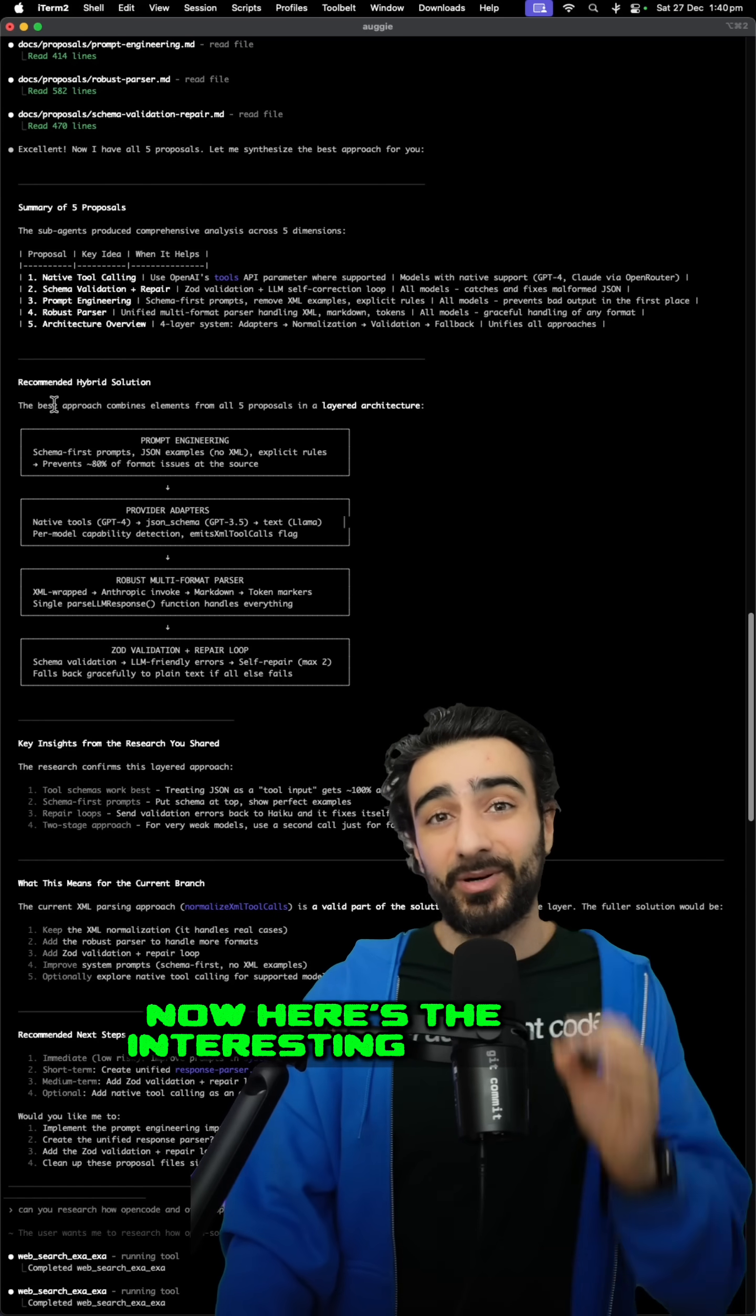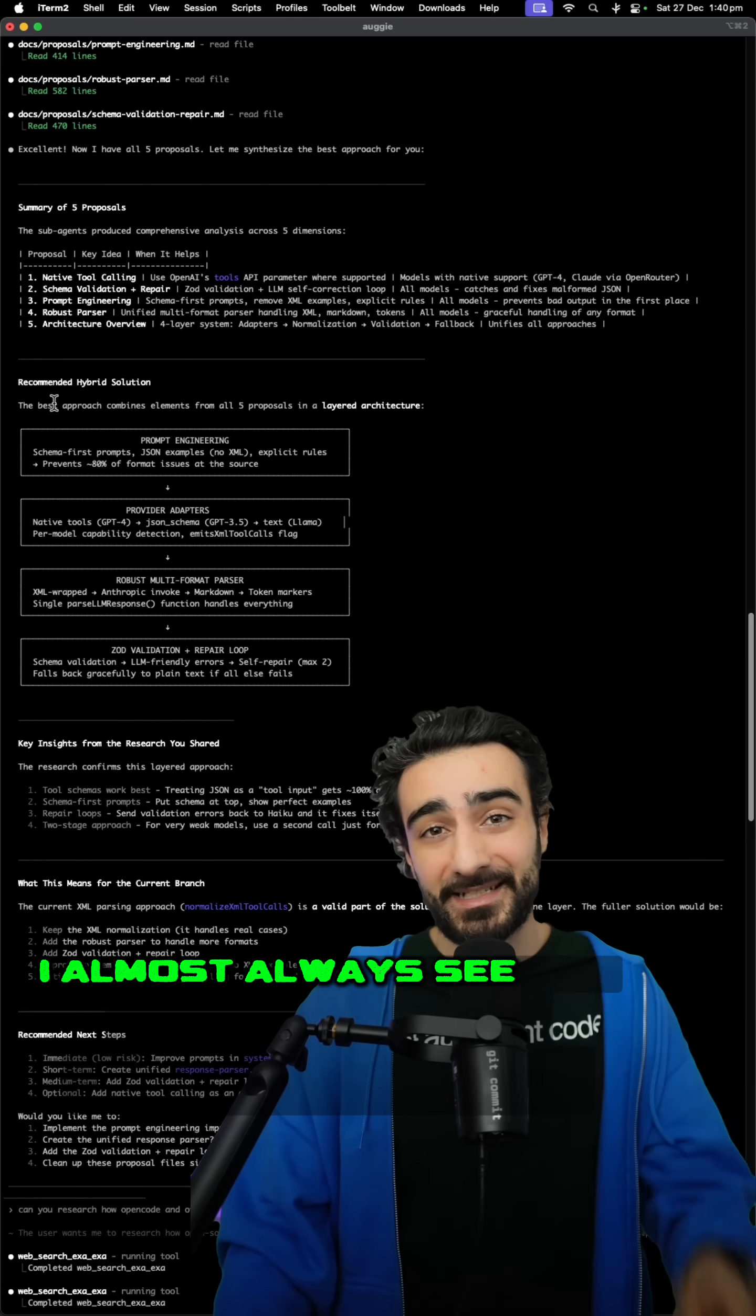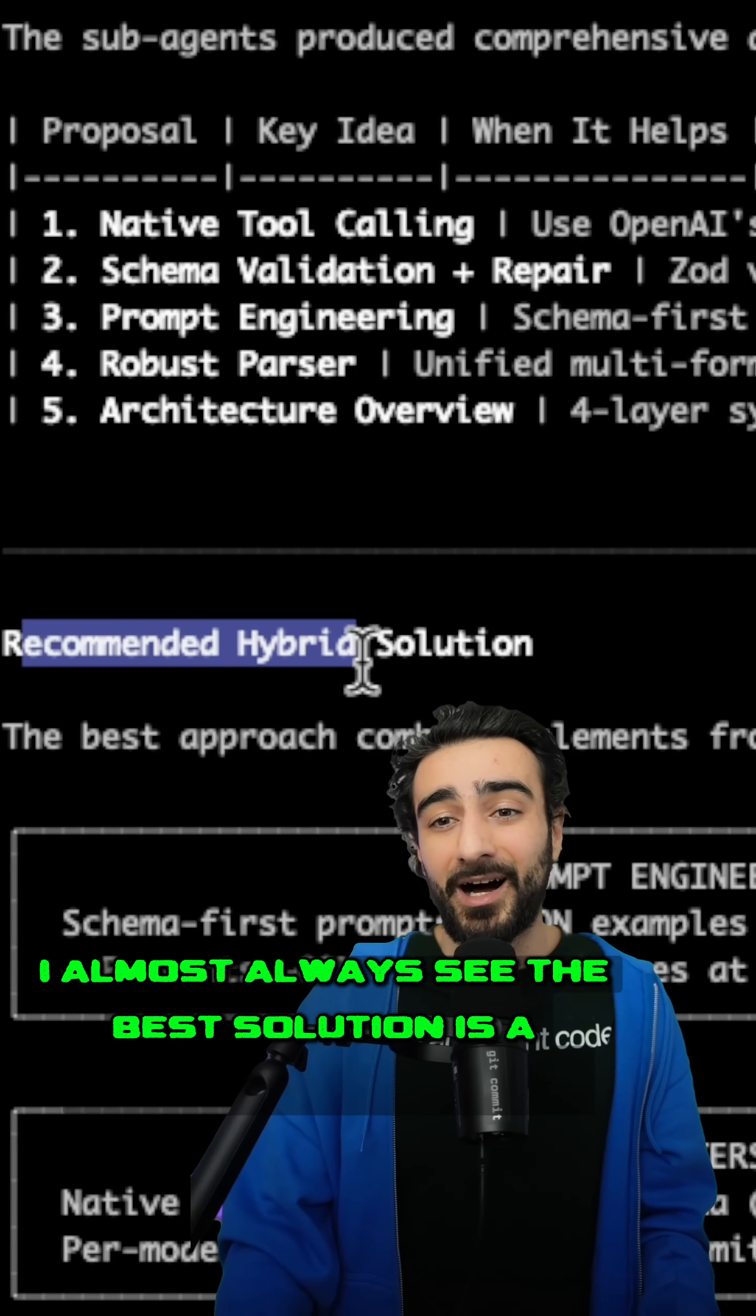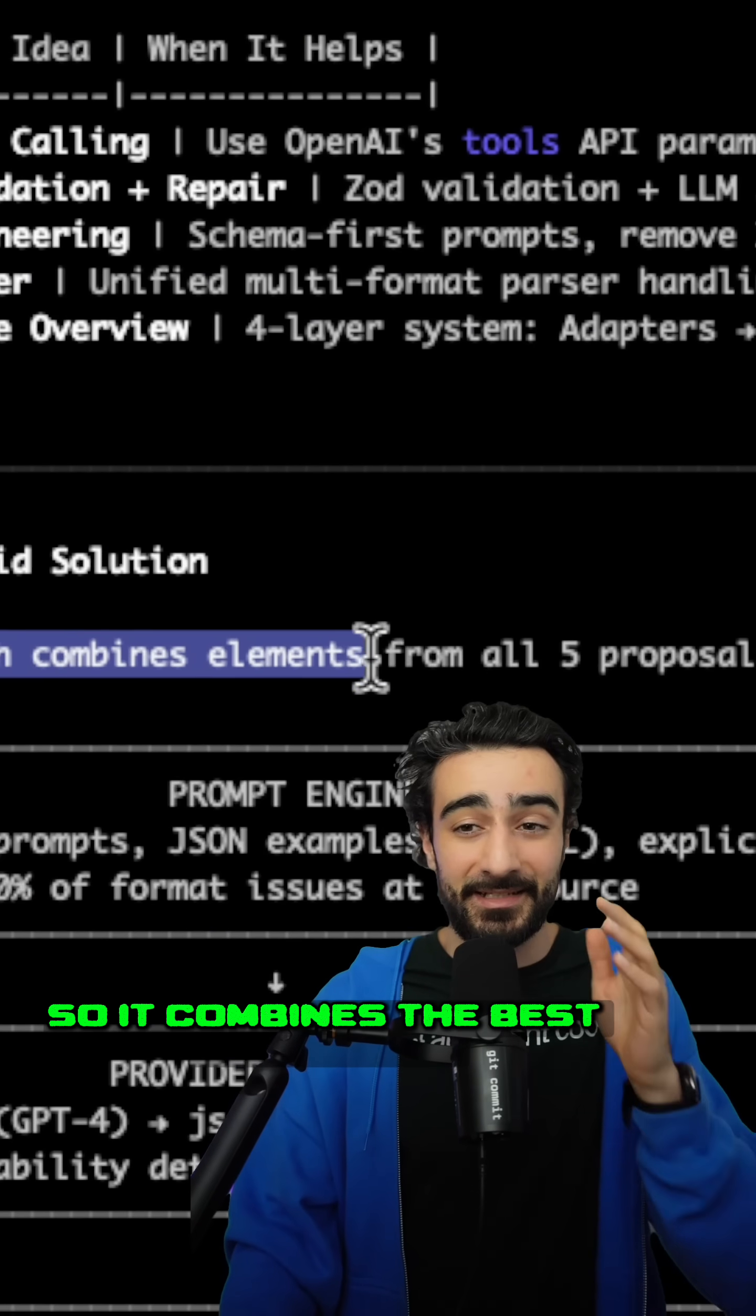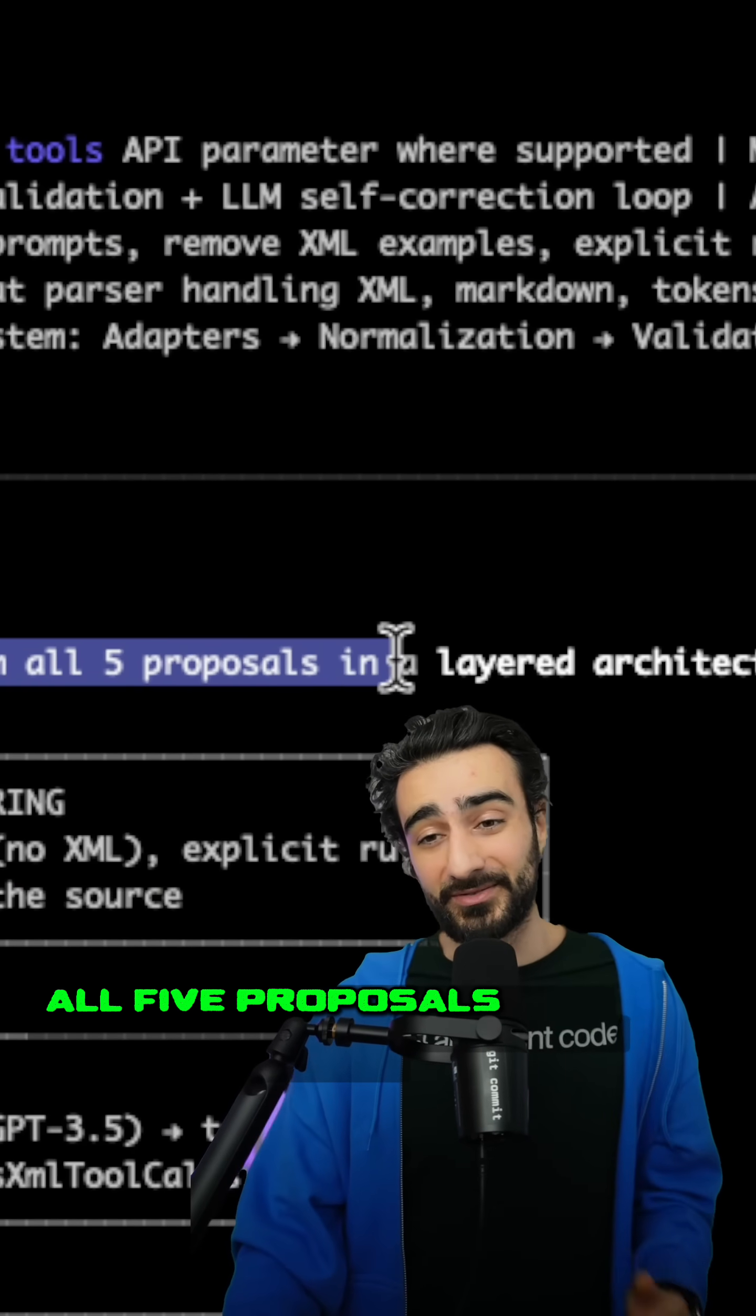Now here's the interesting part. When I do this, I almost always see the best solution is a hybrid solution. So it combines the best, in this case, all five proposals.